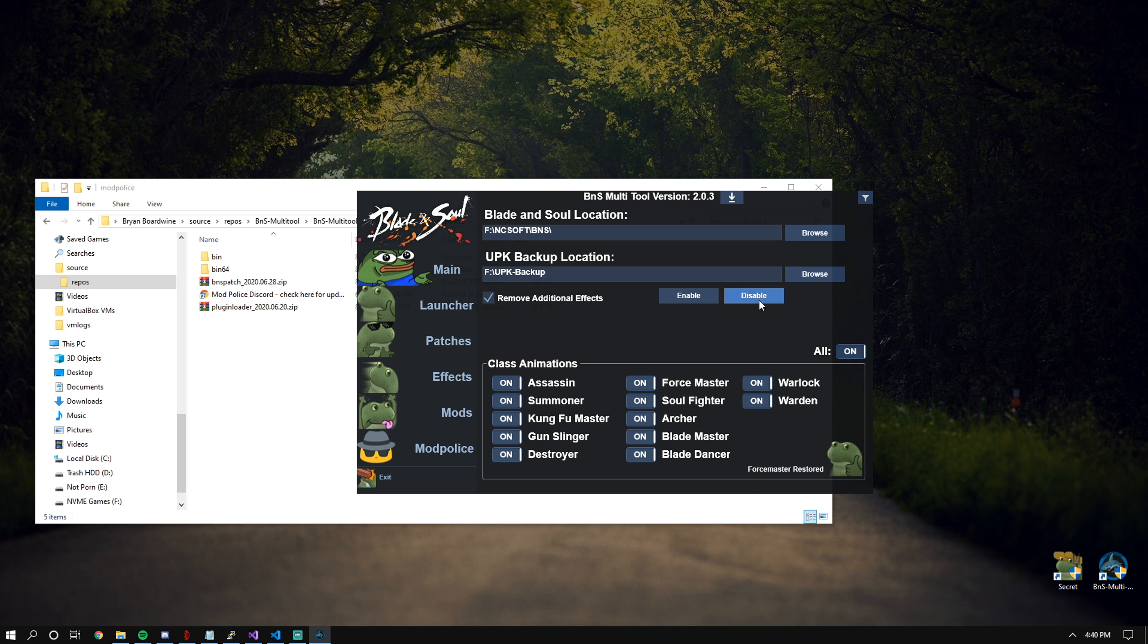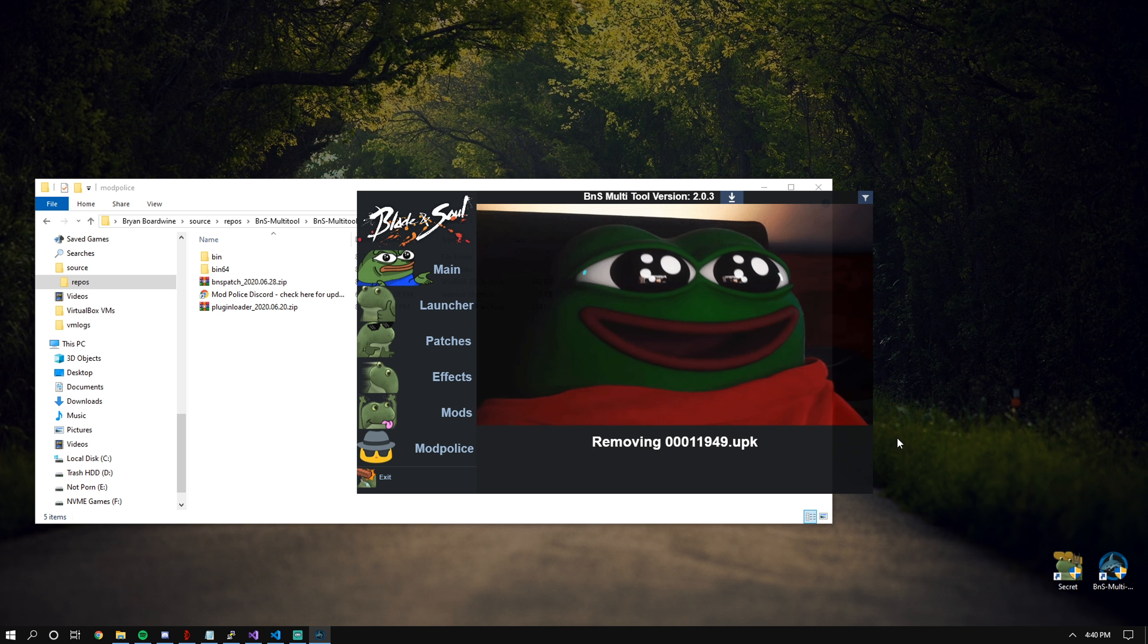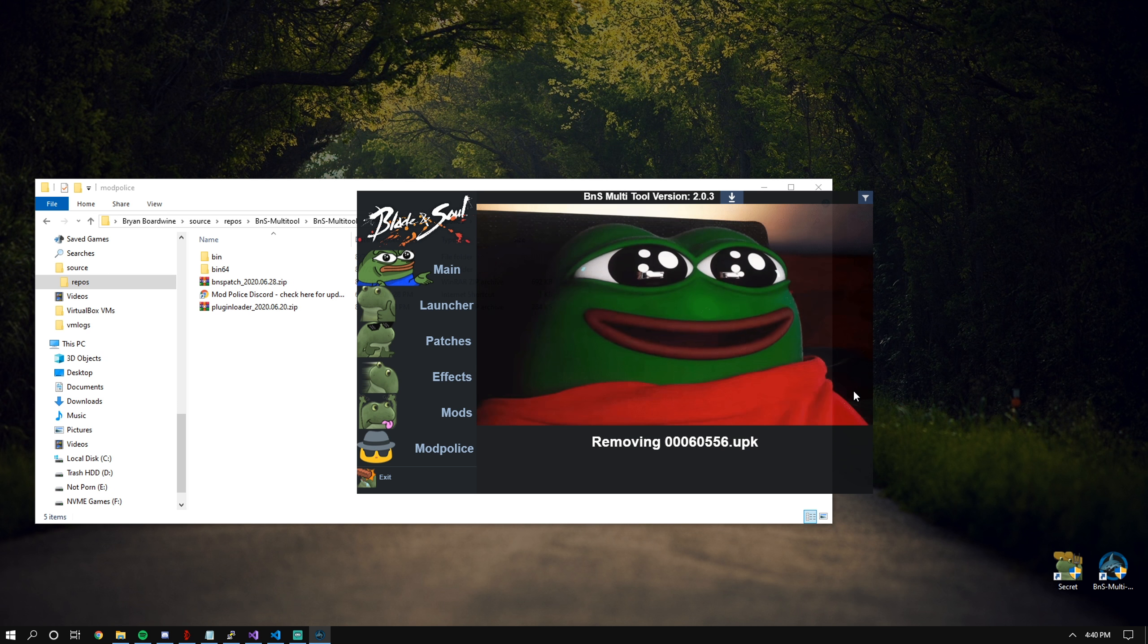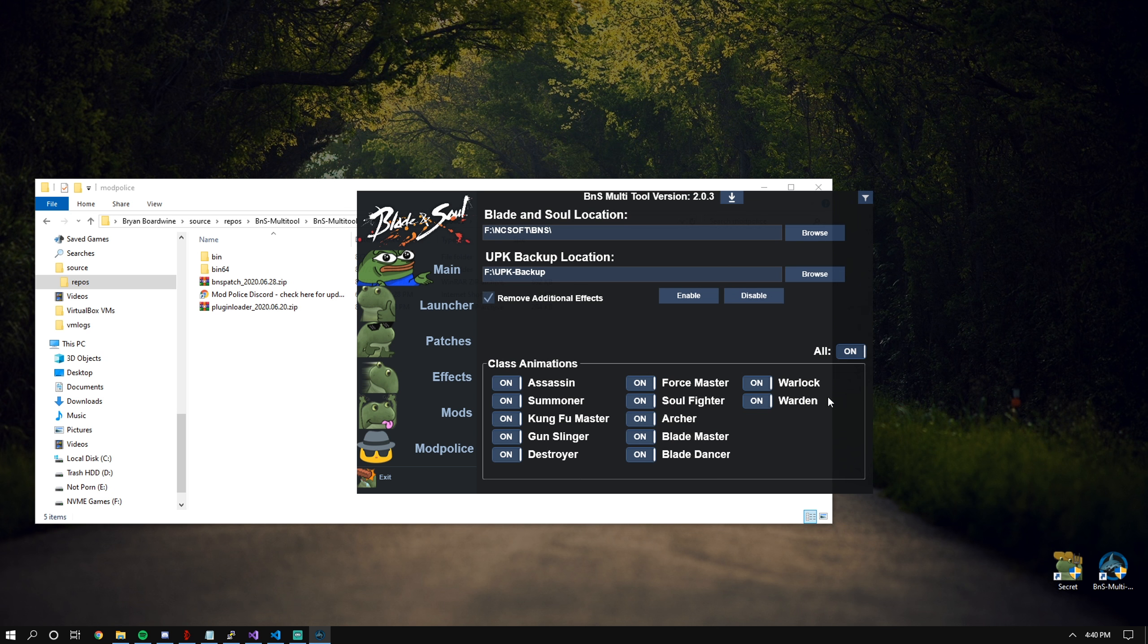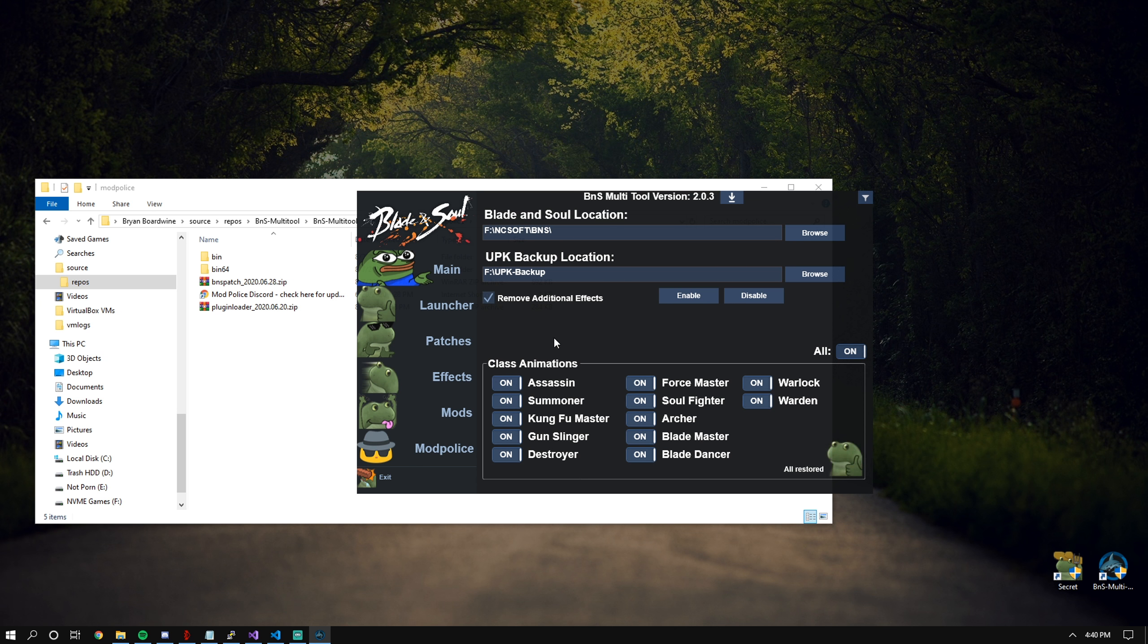If we want to remove our effects, you can remove our effects. Additionally, it should be self-explanatory. We have class animations down below. You can toggle off specific classes or you can just turn them all off or all on depending on how you want it to be done. That pretty much sums it up for this.